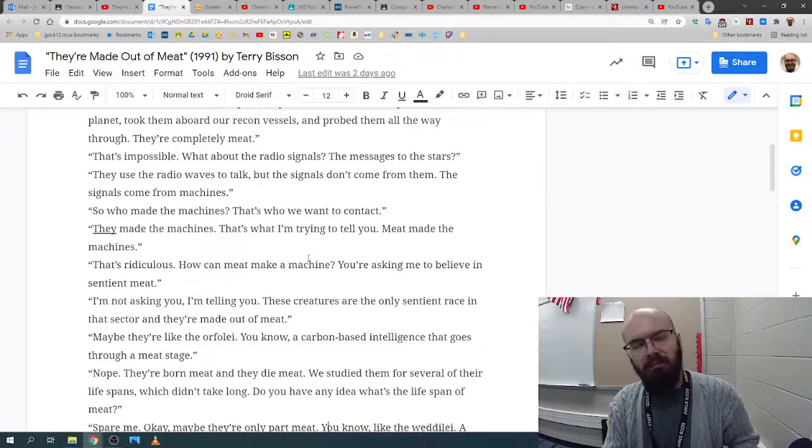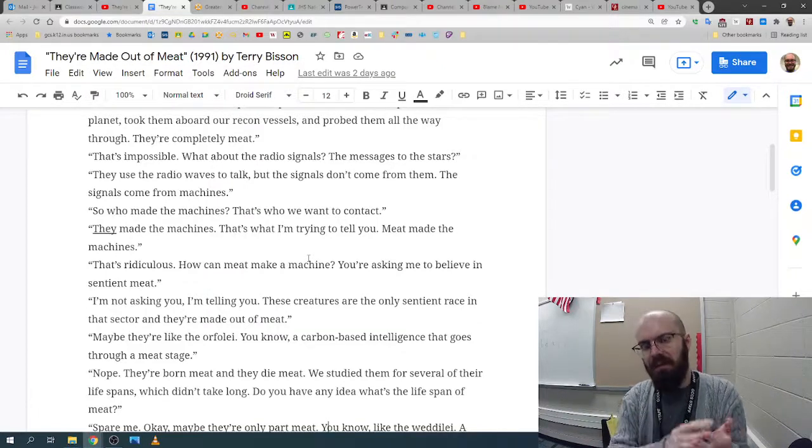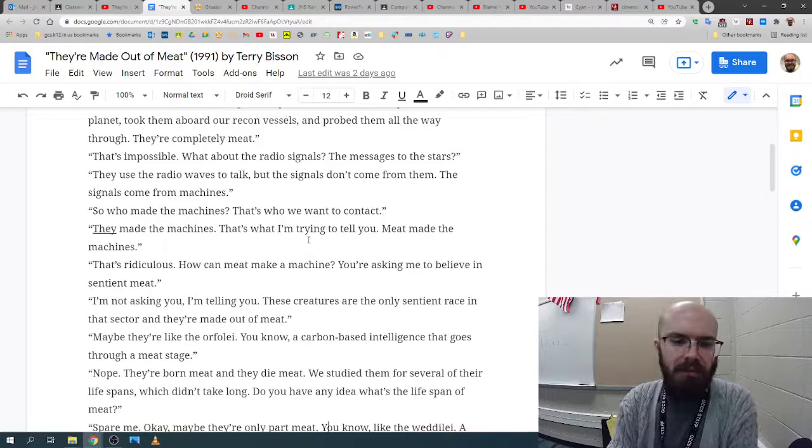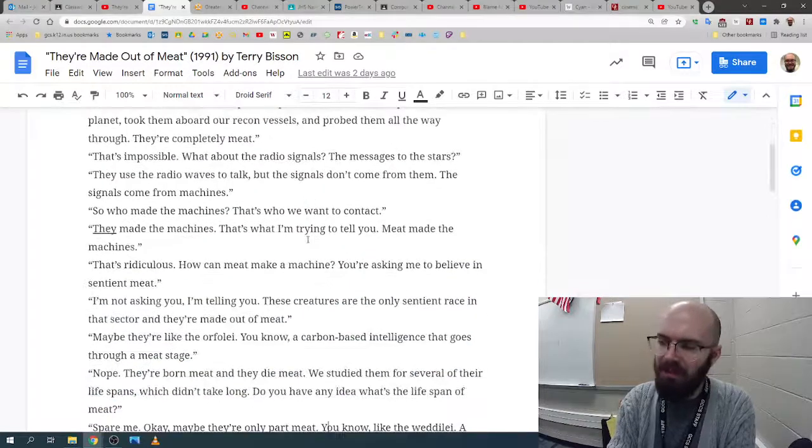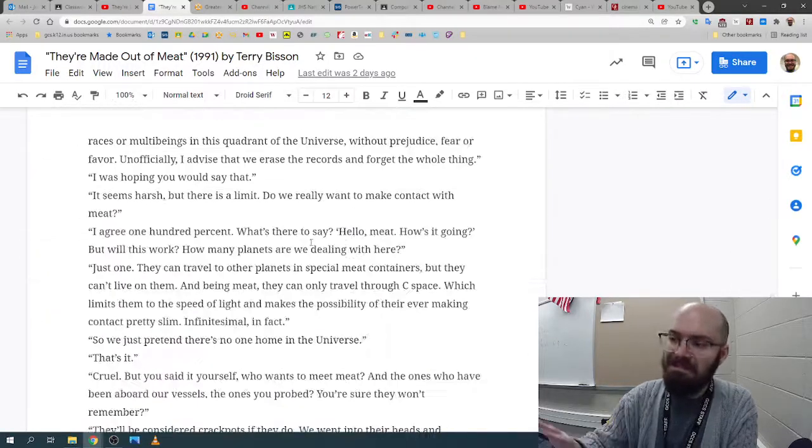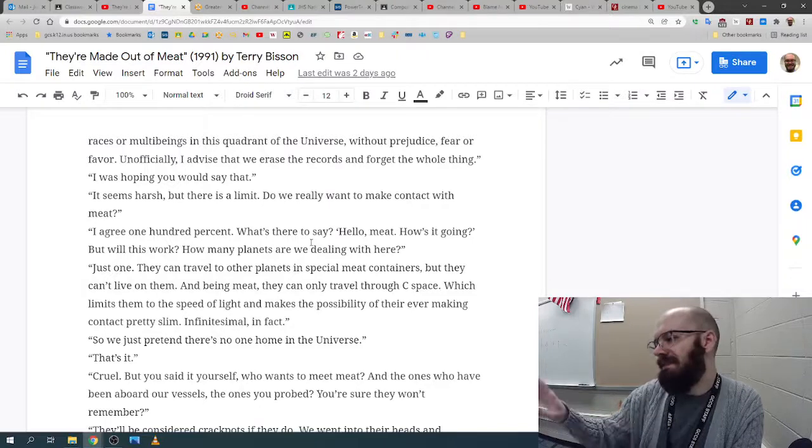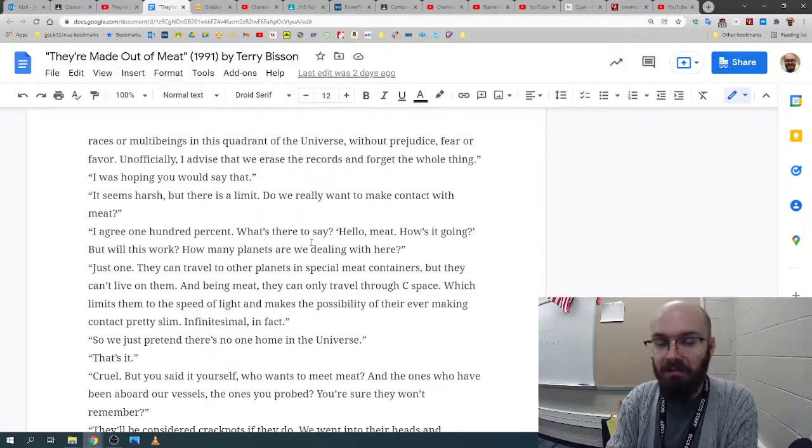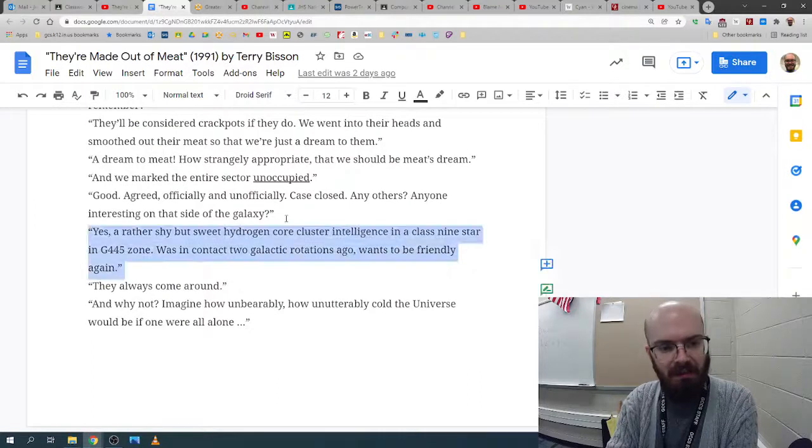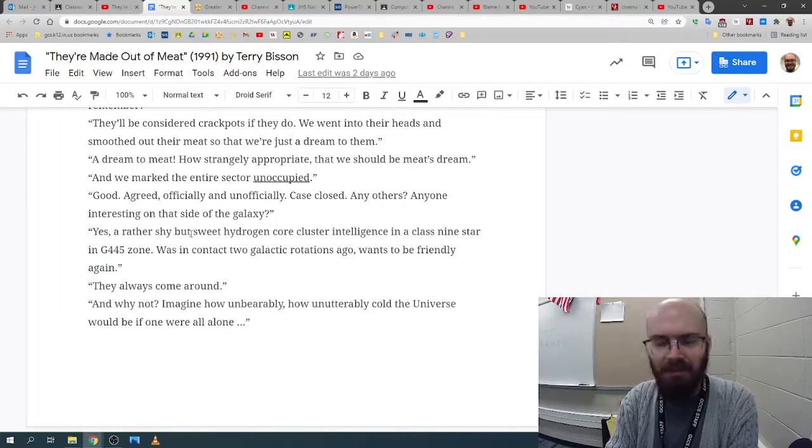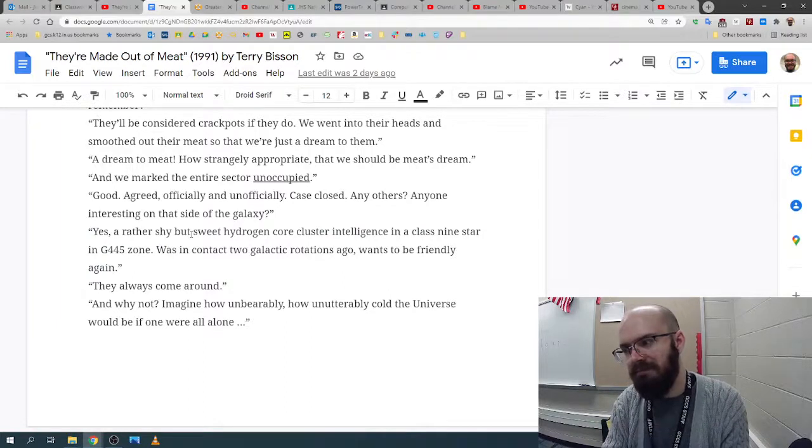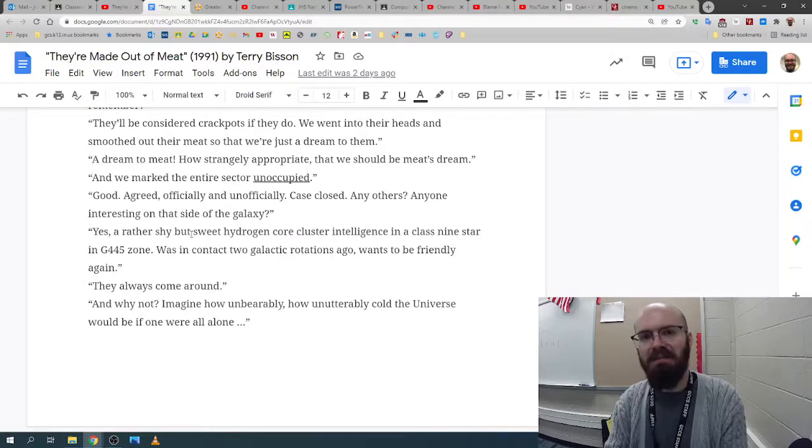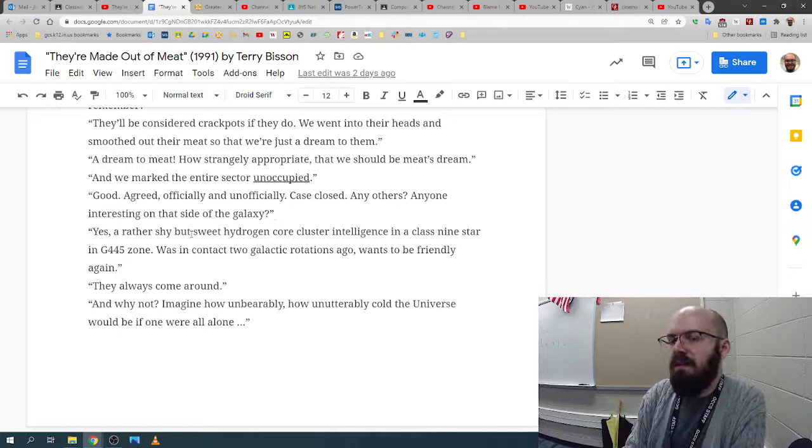So in this story, if you want to look at it from a plot perspective, you've got characters with a motivation and a conflict, then it's pretty simple. They want to find new places and people, and they do, but they find one they don't really like. And at the end, they just decide, let's pretend we didn't. Let's pretend that never happened. Then we'll mark it as unoccupied and just move on because we've got some cool kids that we can talk about, like a sweet hydrogen core cluster intelligence and a class nine, blah, blah, blah. And those guys maybe can talk on the fifth dimension with faster than light info coming in some other way that's not just.